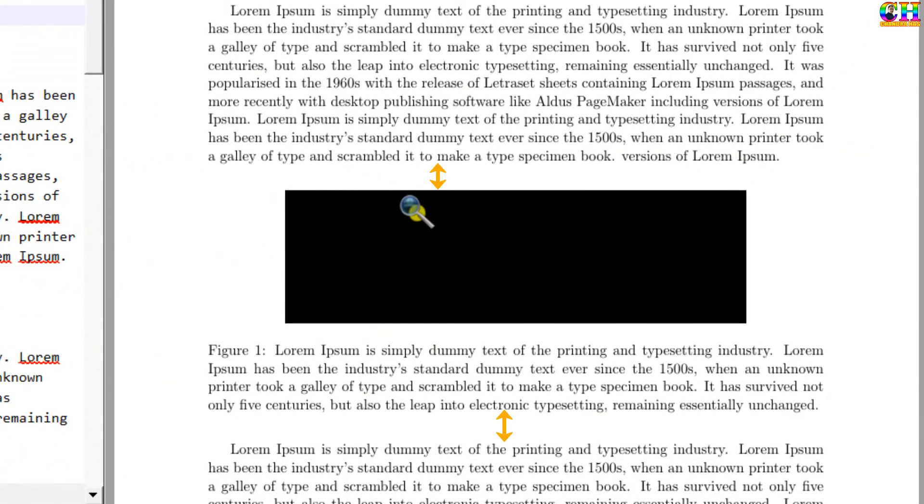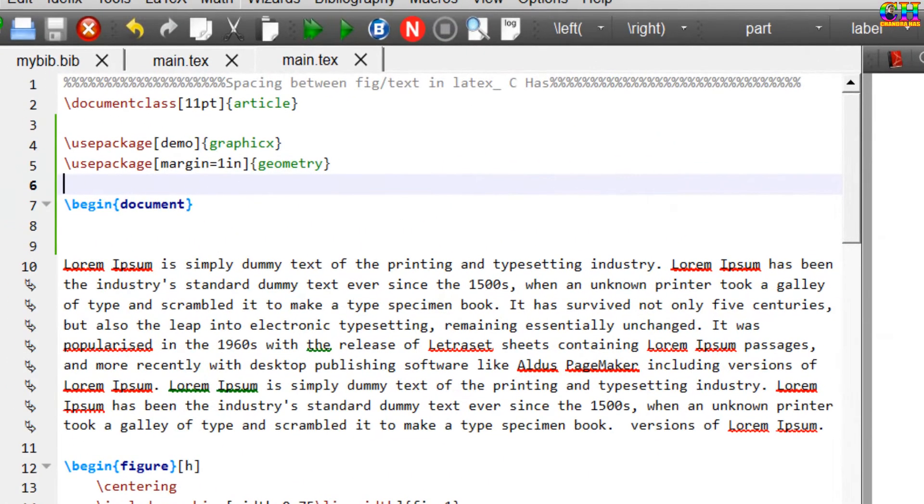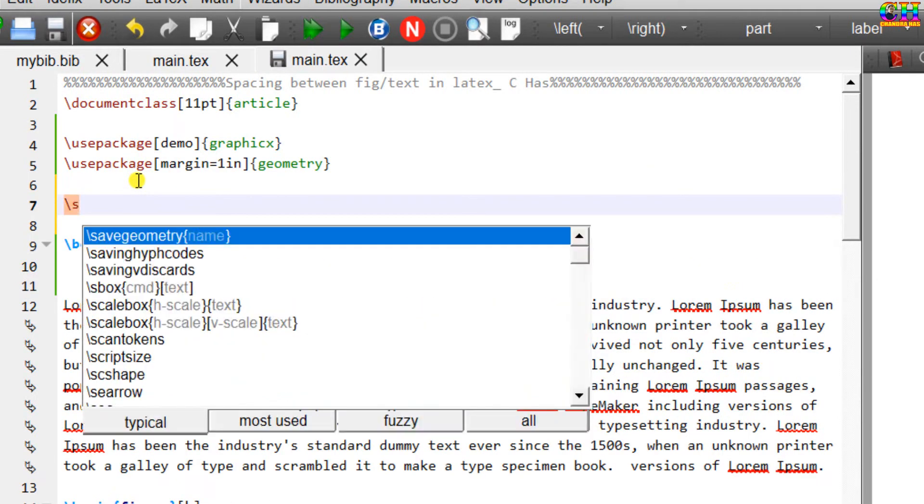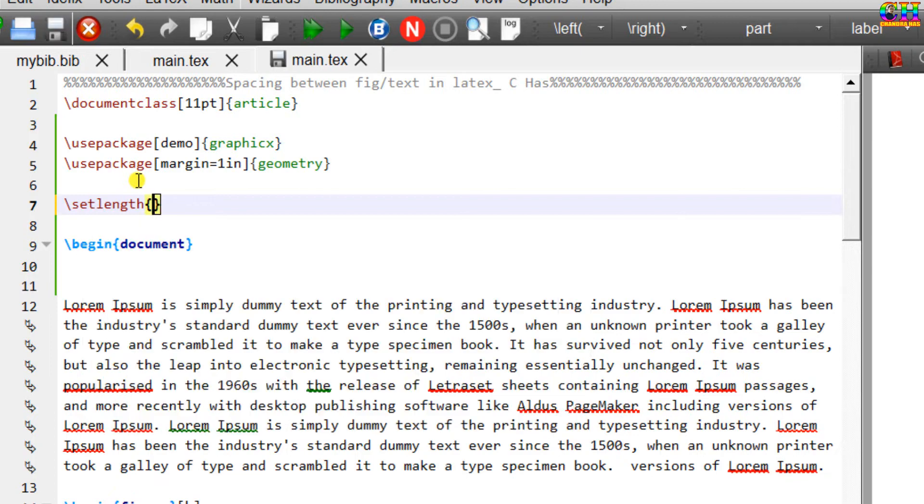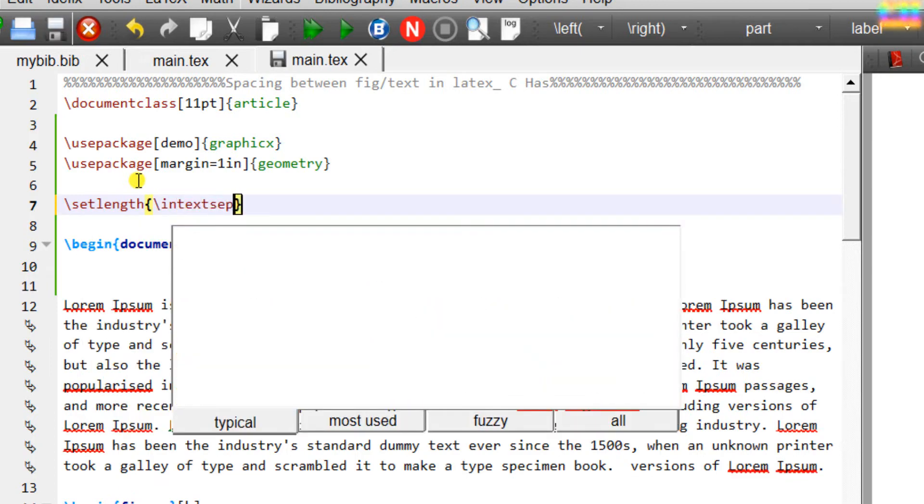Let's take the first example. Here I want to increase the space before and after figure. For this we have to use intextsep command with setlength. Just go to preamble, write setlength intextsep.